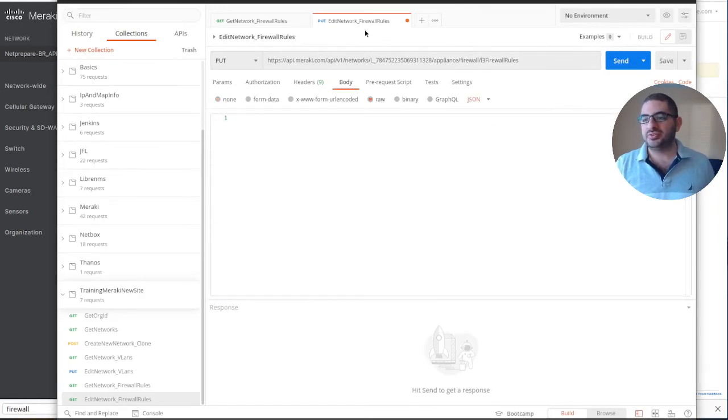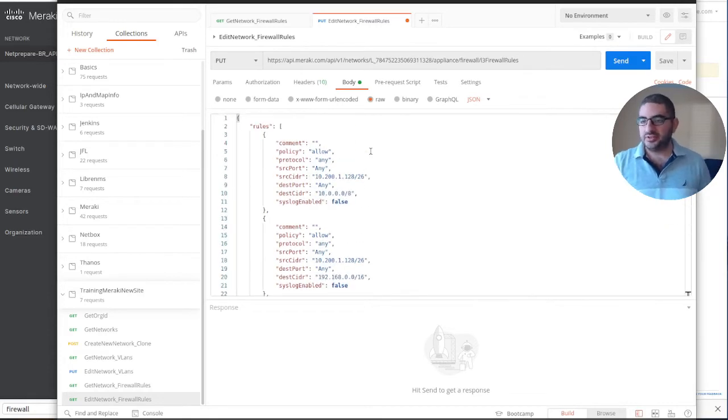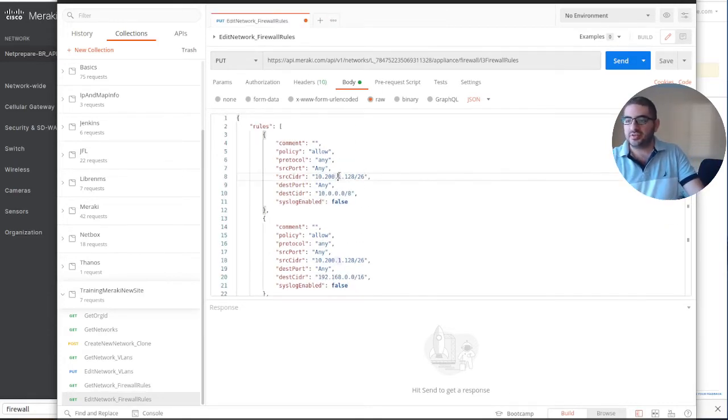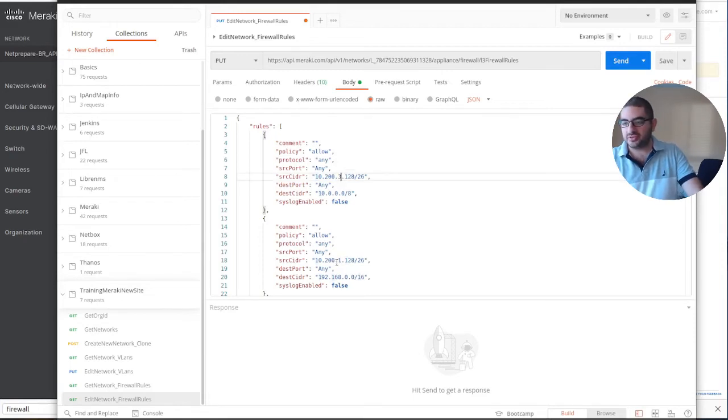You don't need to specify the full title here. So those are the firewall rules that are already there. We need to change them because the source has changed in this network.